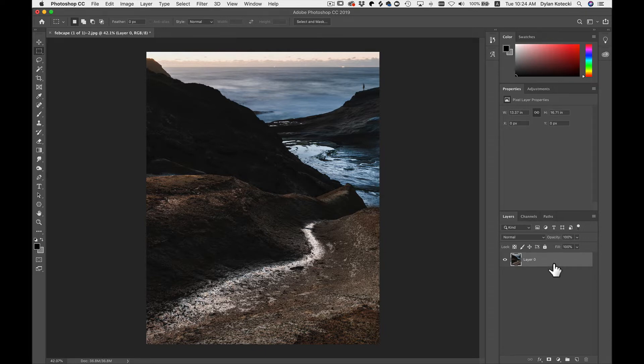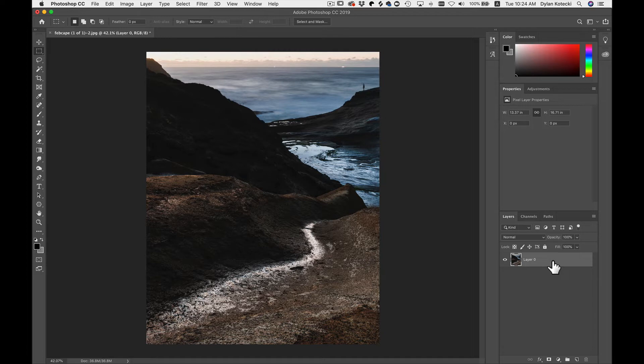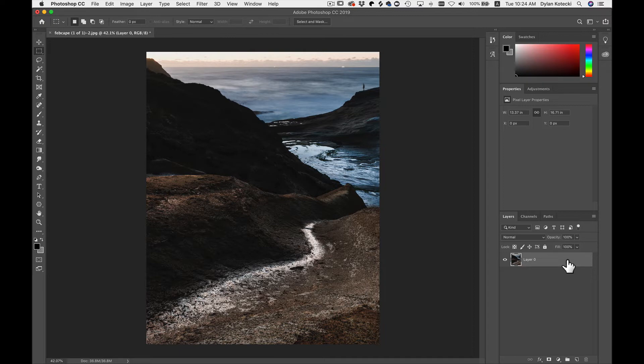Keep in mind that whatever layer you have selected is the one that you're going to send over. So if you do have multiple layers here, whatever one that's selected is the one that's going to go over, not all of the layers entirely.